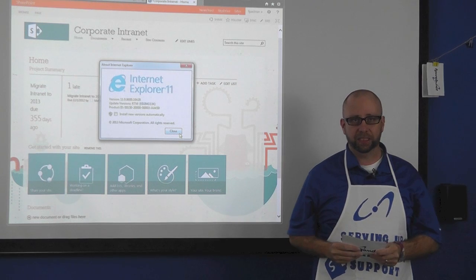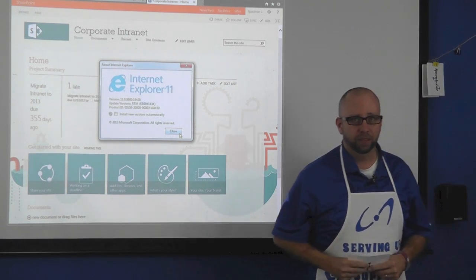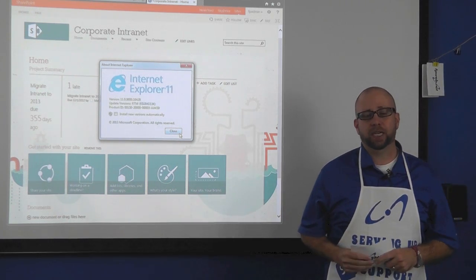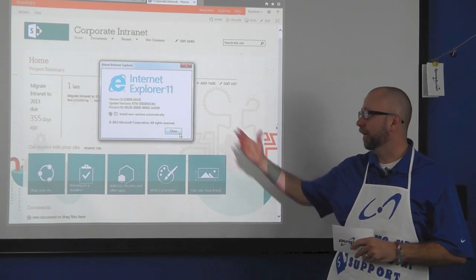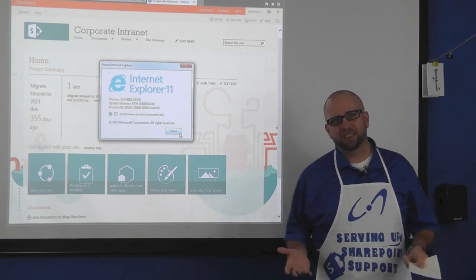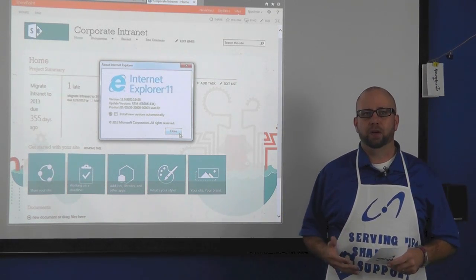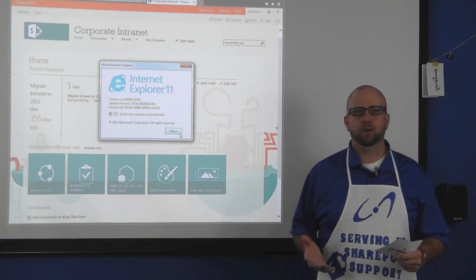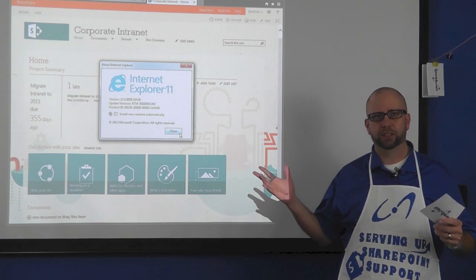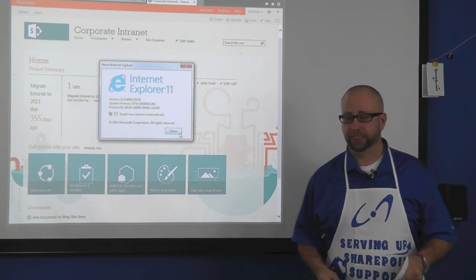SharePoint compatibility issues — this is a good one. If you've noticed with IE10 or IE11, some of that functionality is gone. Trying to figure out what's causing it is a real head scratcher, but it's actually really easy to fix.